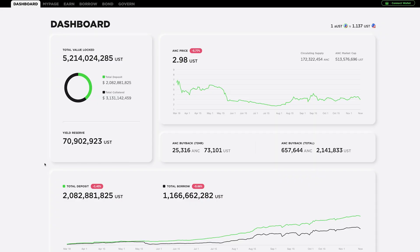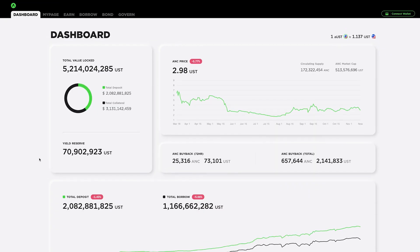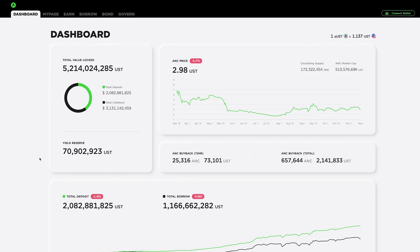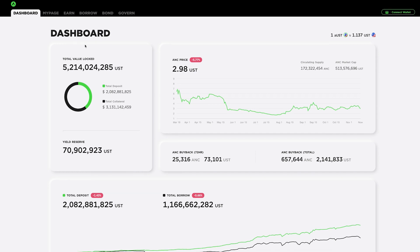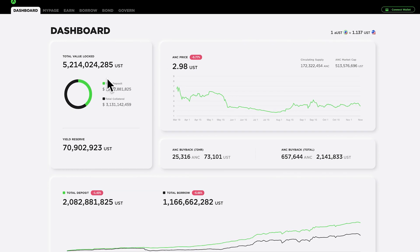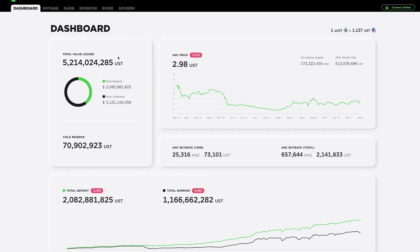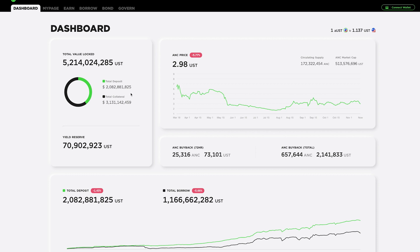So first, let's walk through Anchor Protocol dashboard and I'll show you exactly what is what. All right, so this is the Anchor Protocol dashboard. And I'll kind of walk you through each part. So the top number here, this is the total amount of assets that they have locked up in their protocol. So right now they have $5.2 billion, and that is made up of just over $2 billion in total deposits. So this is UST that's been put in and is earning an interest.